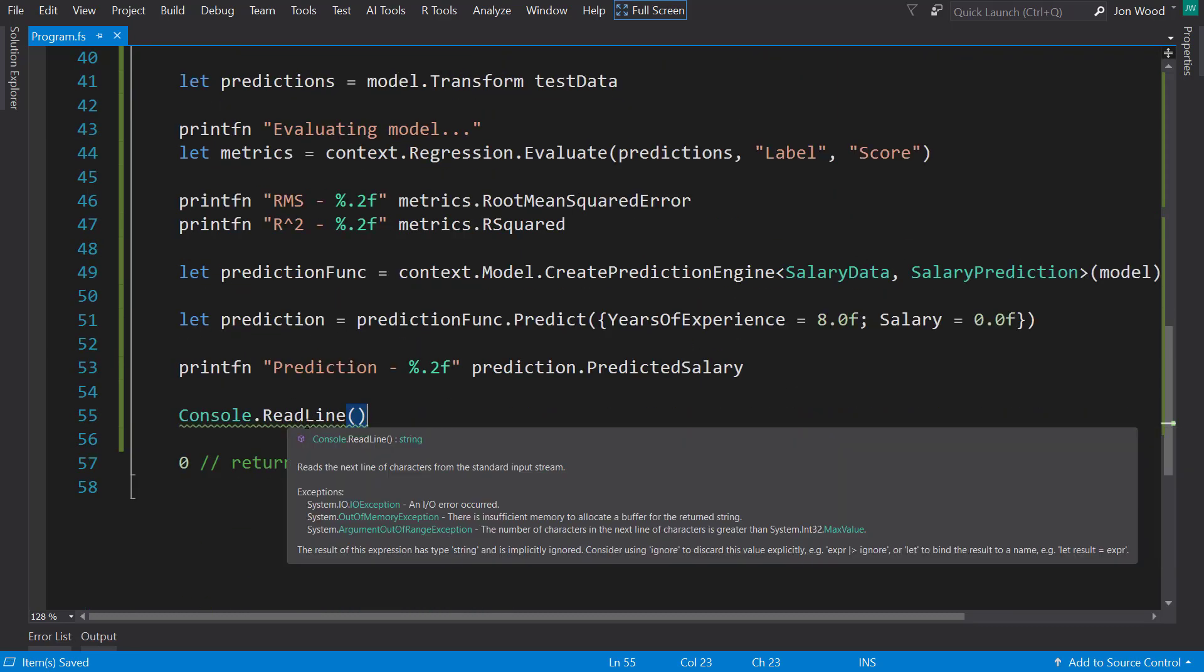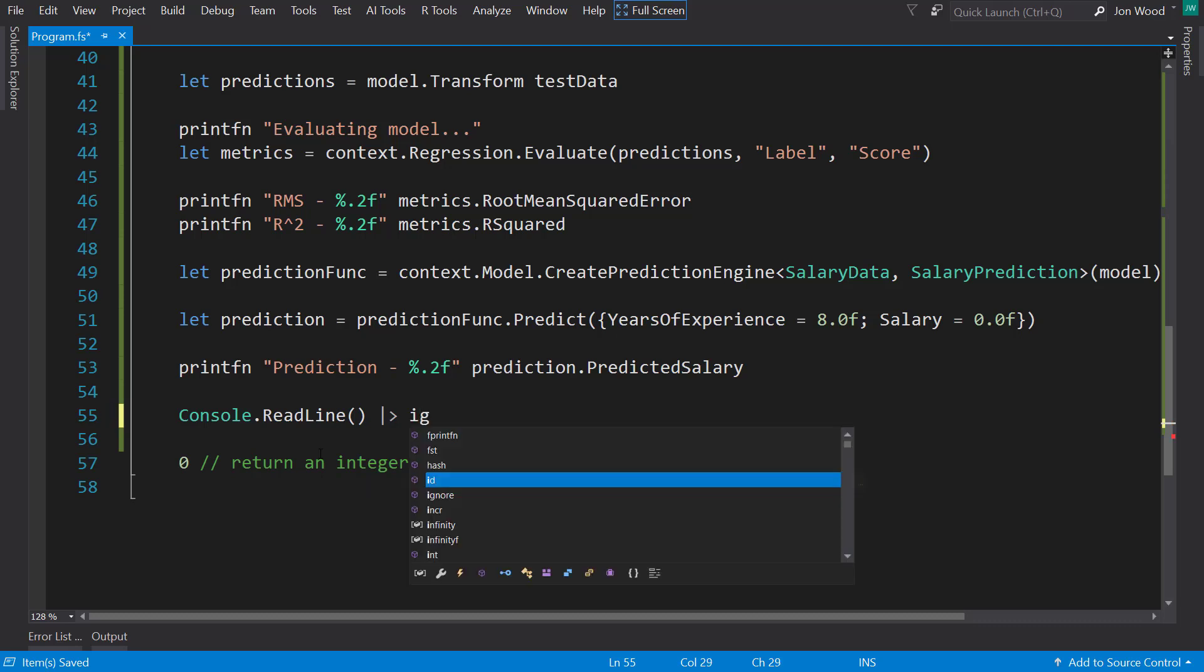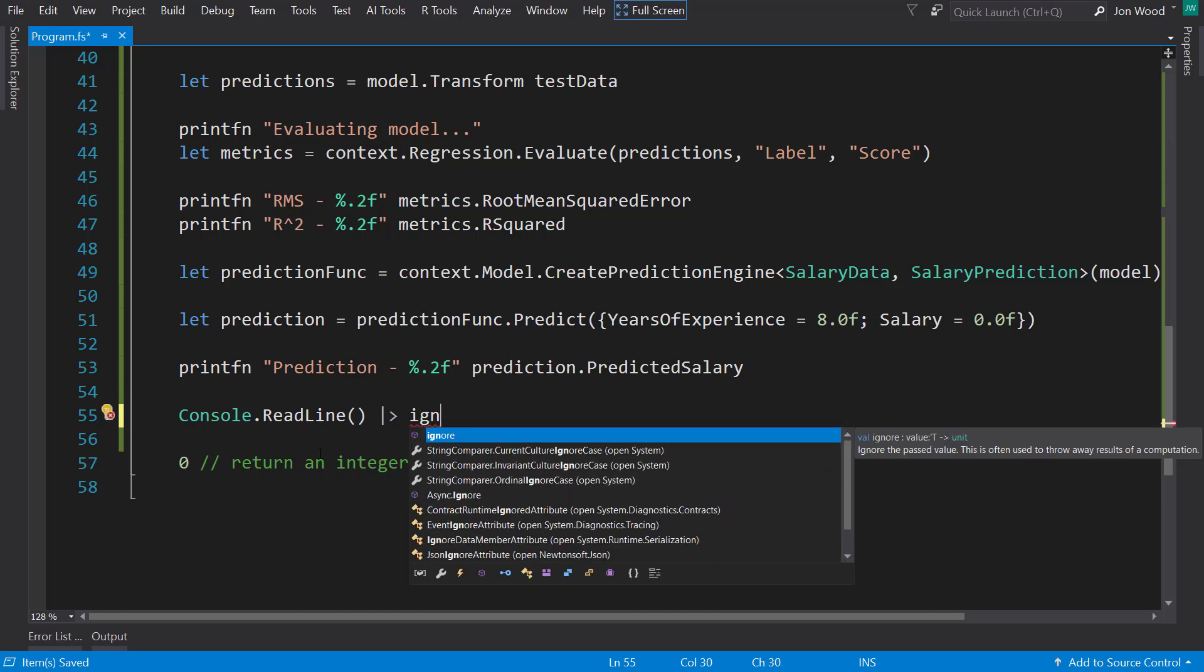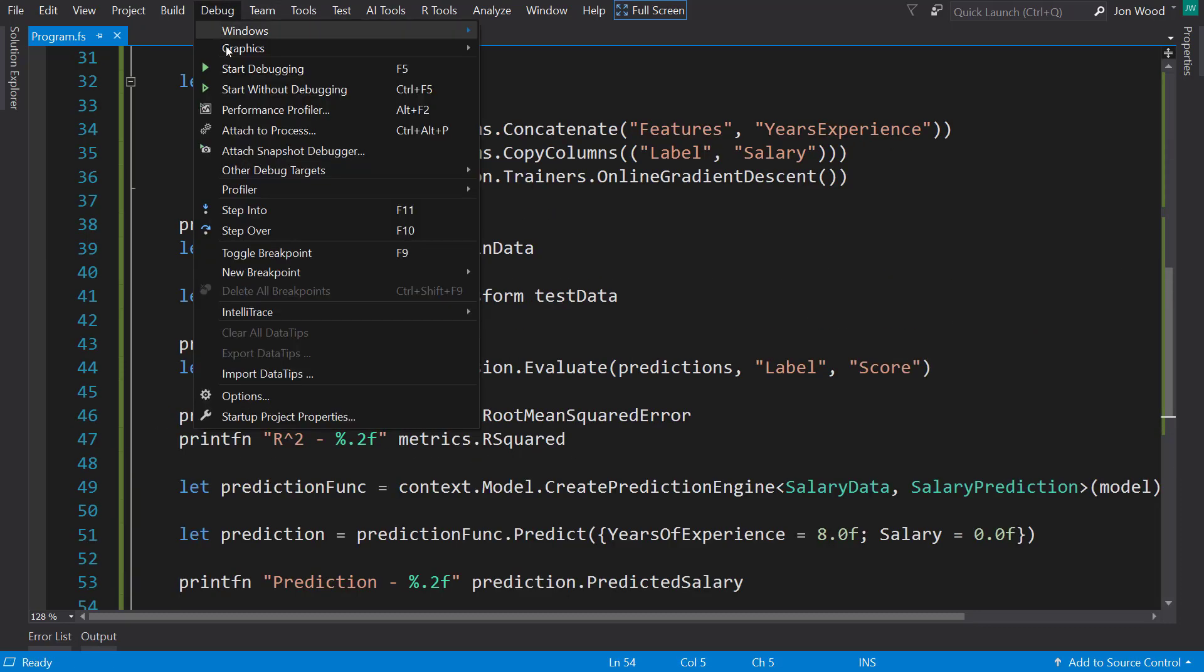What we can do is pipe it to a built-in function called ignore. What that does is, just like the name, it ignores what the output of this is. Alright, so let's run this.